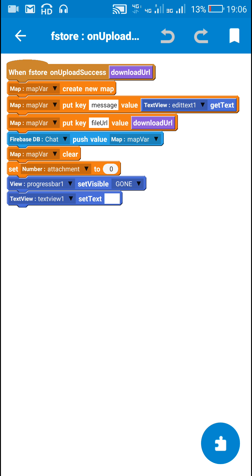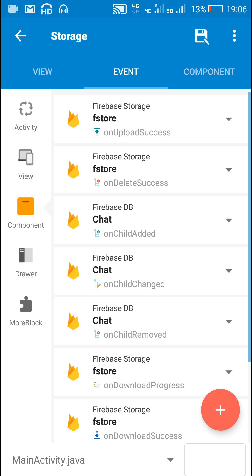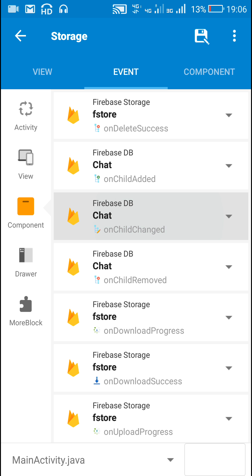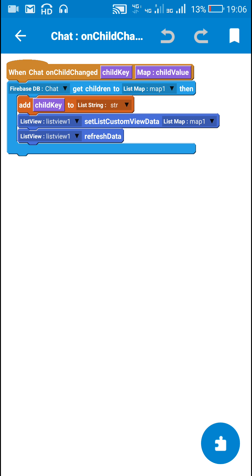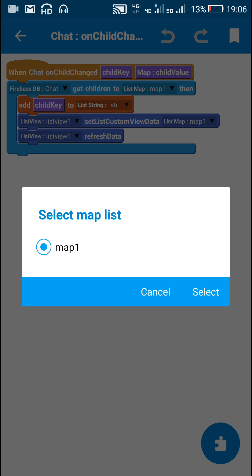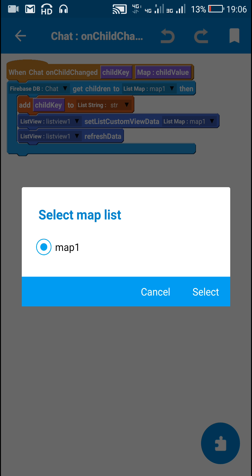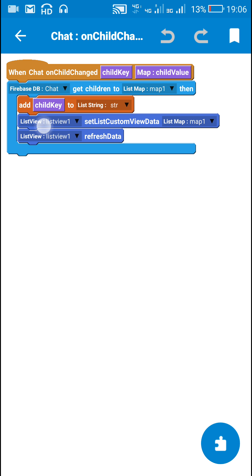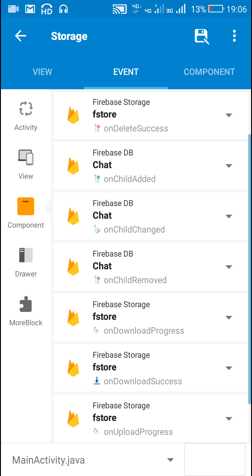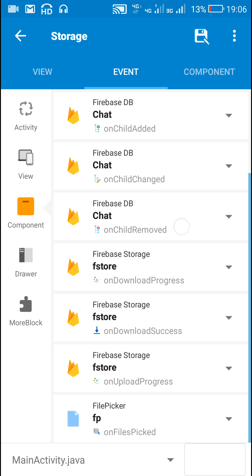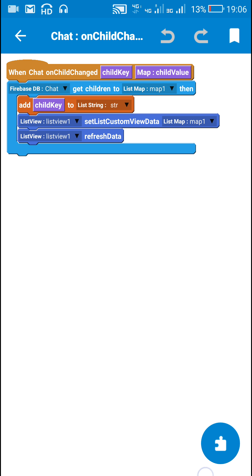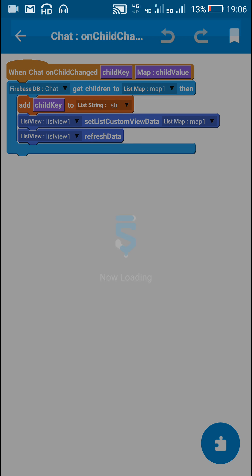When firebase DB chat on child added event fires, I get all the data from Firebase DB chat into a map list called 'map1' and get all child keys into a list string 'str', then display map1 in list view 1. I put the same code in firebase DB on child changed and firebase DB on child removed.